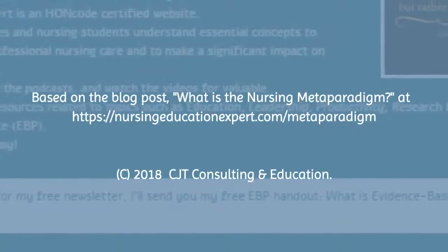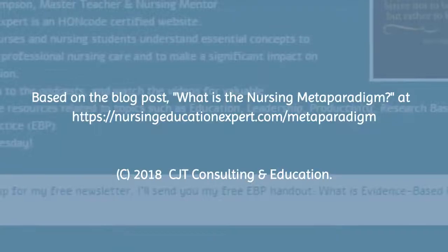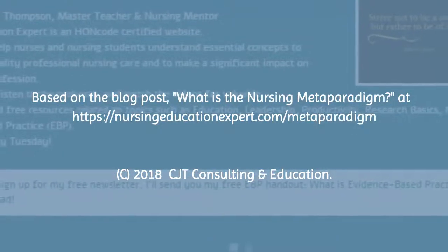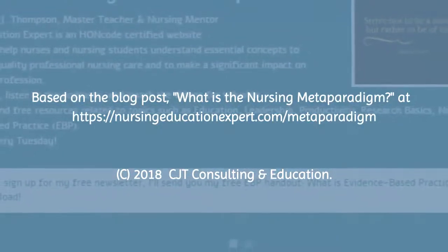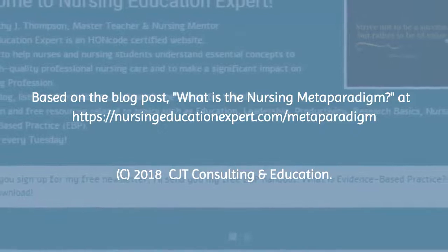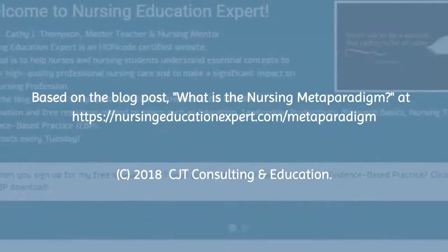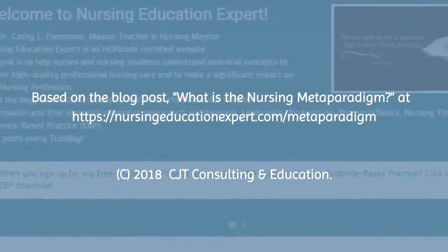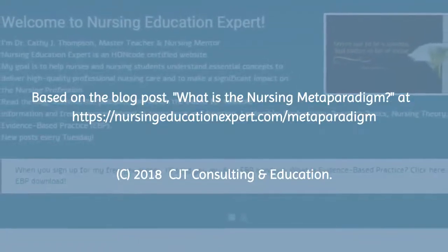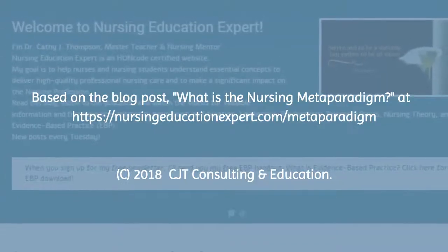This video is based on the blog post 'What is the Nursing Metaparadigm?' You can get the full text at nursingeducationexpert.com/metaparadigm. I have added some additional comments to this video that are not found on that blog post, so let's get started.